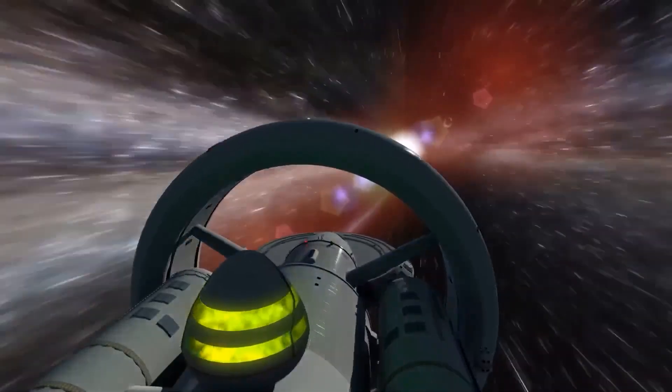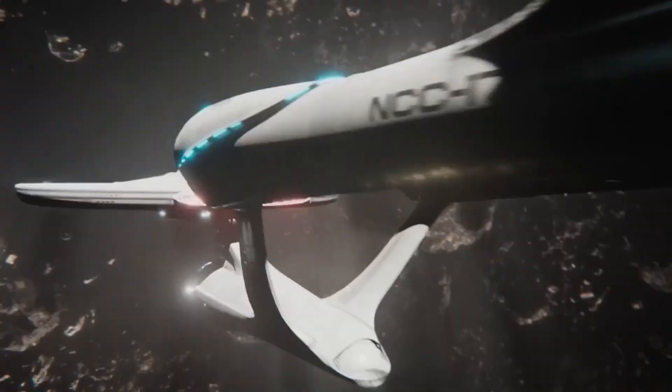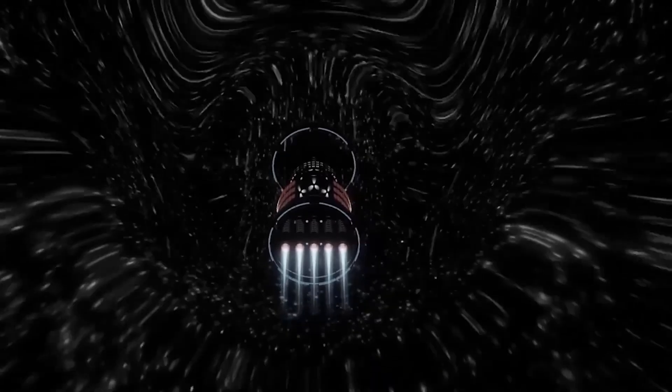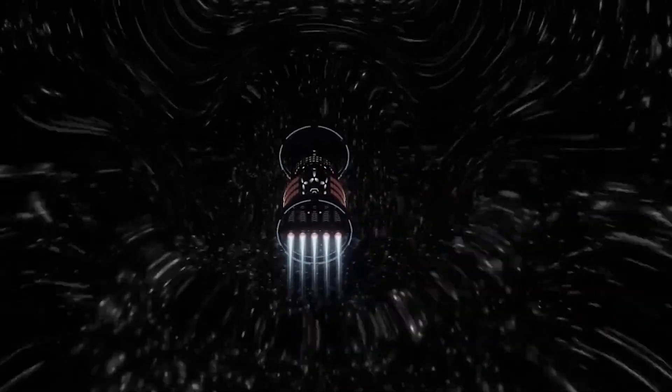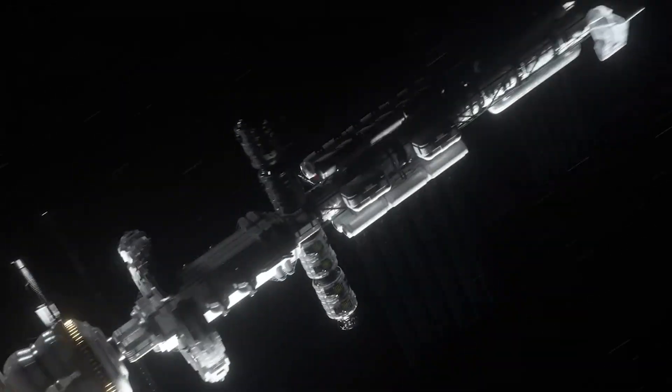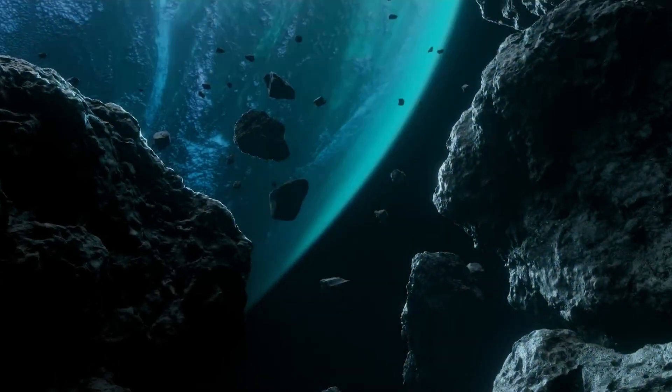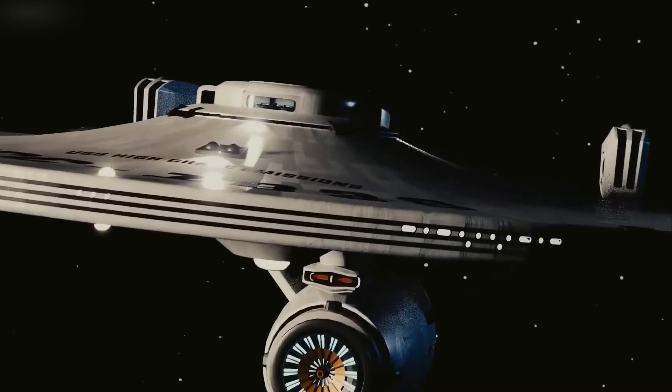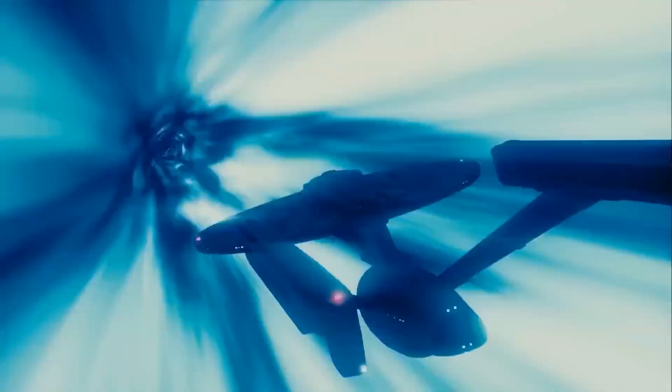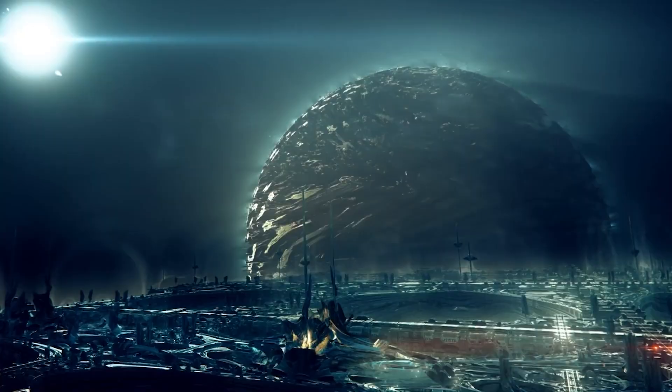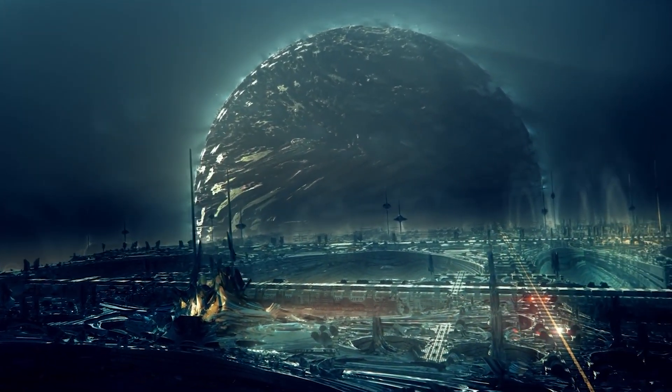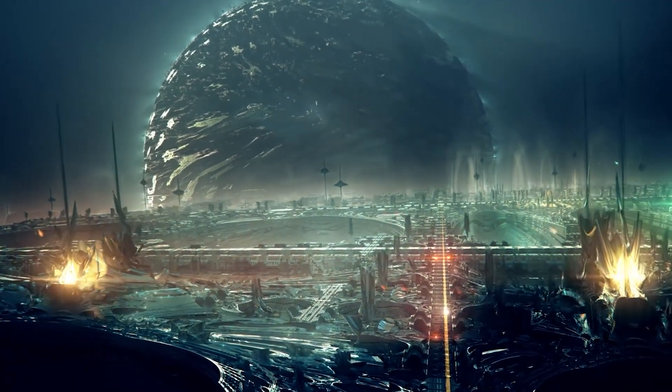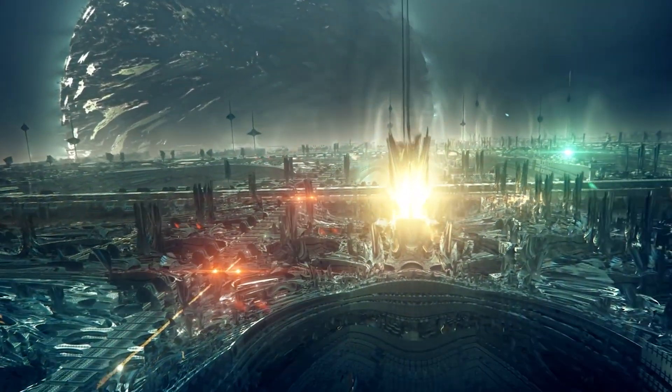While the dream of warp bubble technology may seem far off, the journey towards faster-than-light travel continues to inspire and motivate scientists, engineers and dreamers alike. Each new discovery and innovation brings us one step closer to unlocking the secrets of the cosmos and realizing our potential as an interstellar species. As we strive to overcome the challenges that stand in the way of warp bubble technology, we must also prepare for the vast and uncharted frontier that lies before us. The pursuit of faster-than-light travel will require not only scientific and technological advancements, but also a deep understanding of the ethical, cultural and social implications of our newfound capabilities.